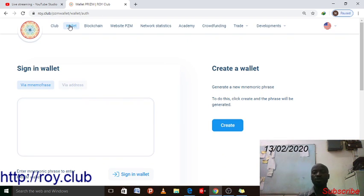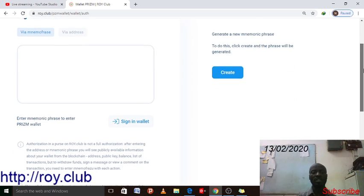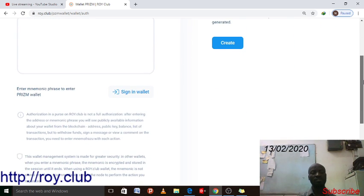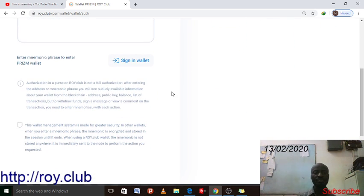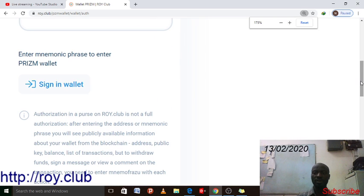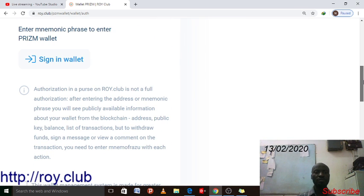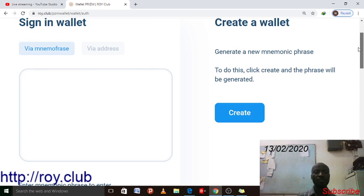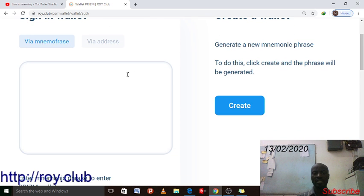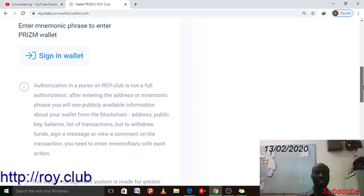To create a wallet, click on the wallet option on the website. It will give you an interface. There is some information down here — let me increase this so you can view it well. You'll see a field to enter the mnemonic phrase. What should you take note of first?